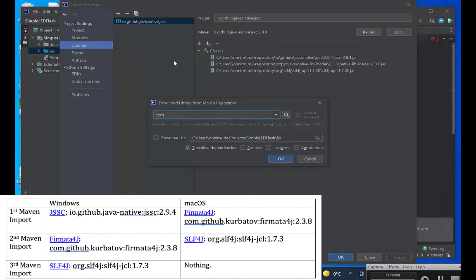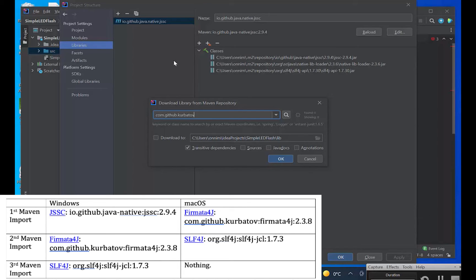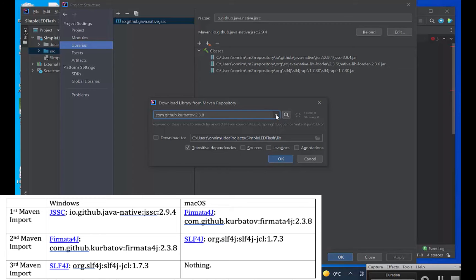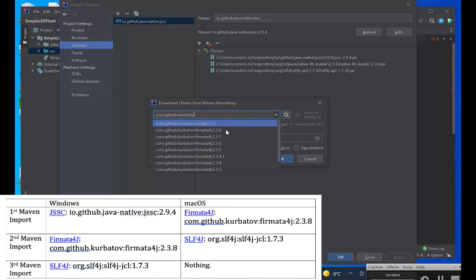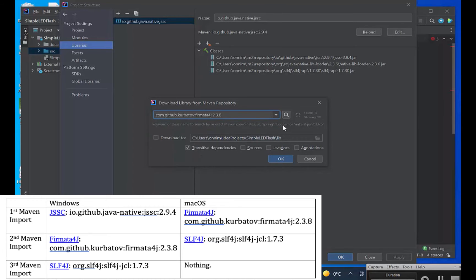Now we're going to bring in Firmata4J. This is from Kurbatov on GitHub. It'll be version 2.3.8, I believe I want to get. There we are.